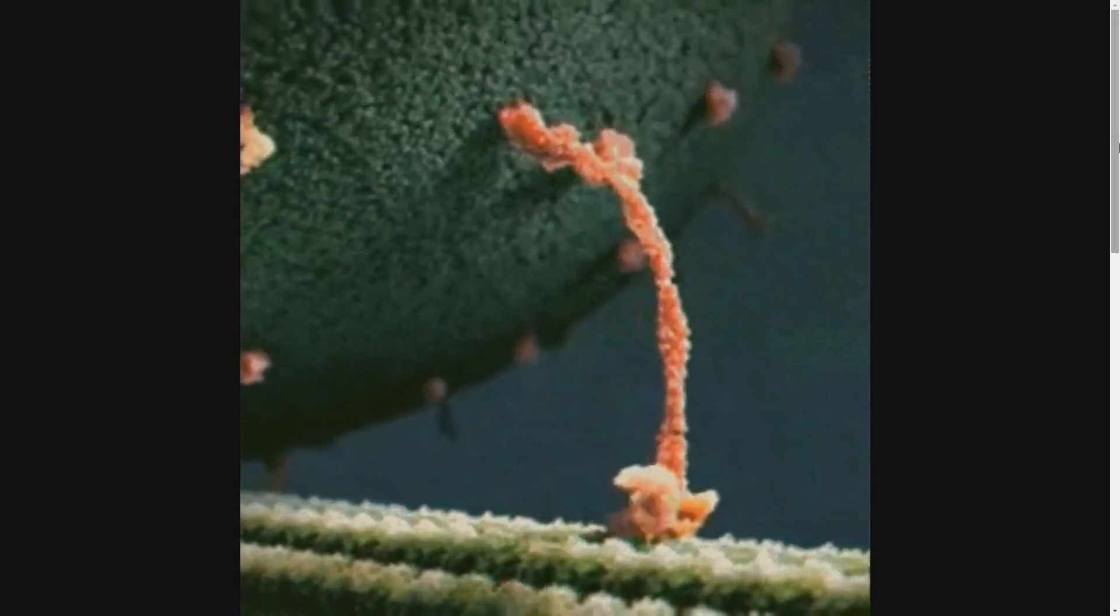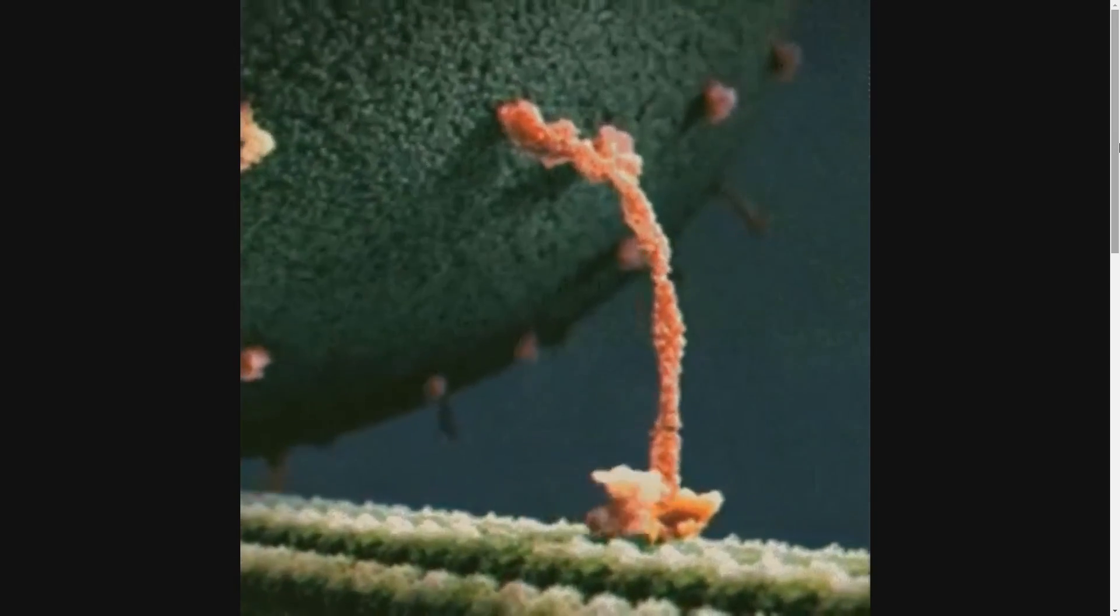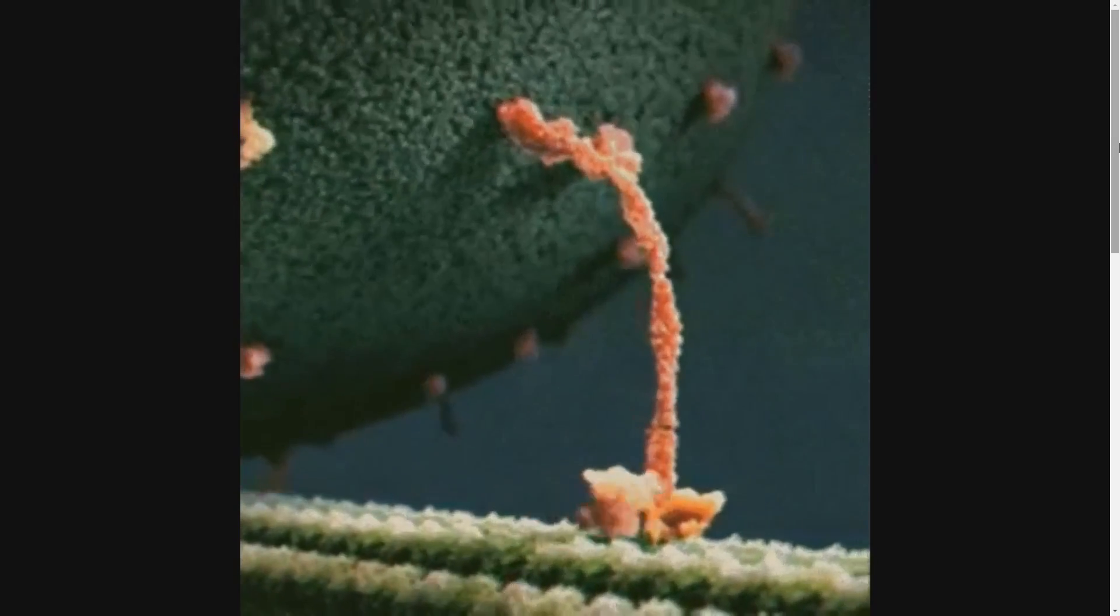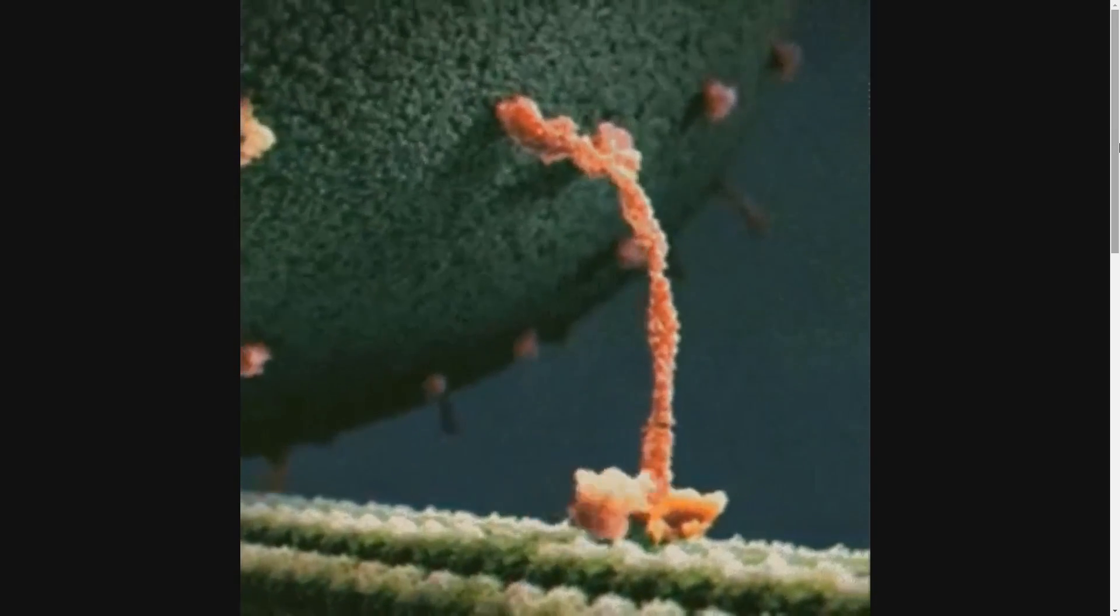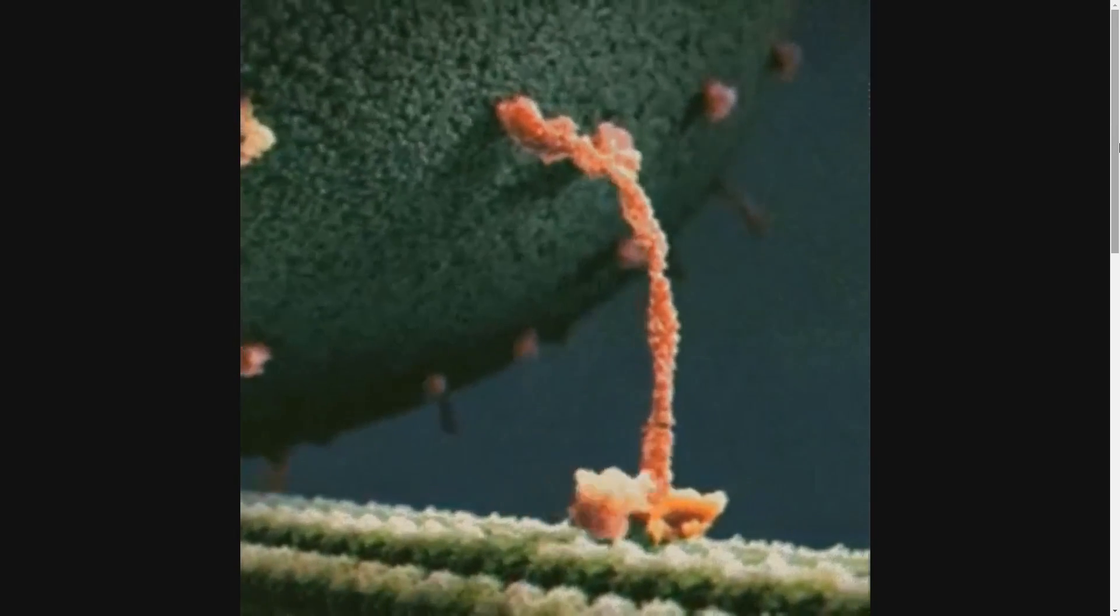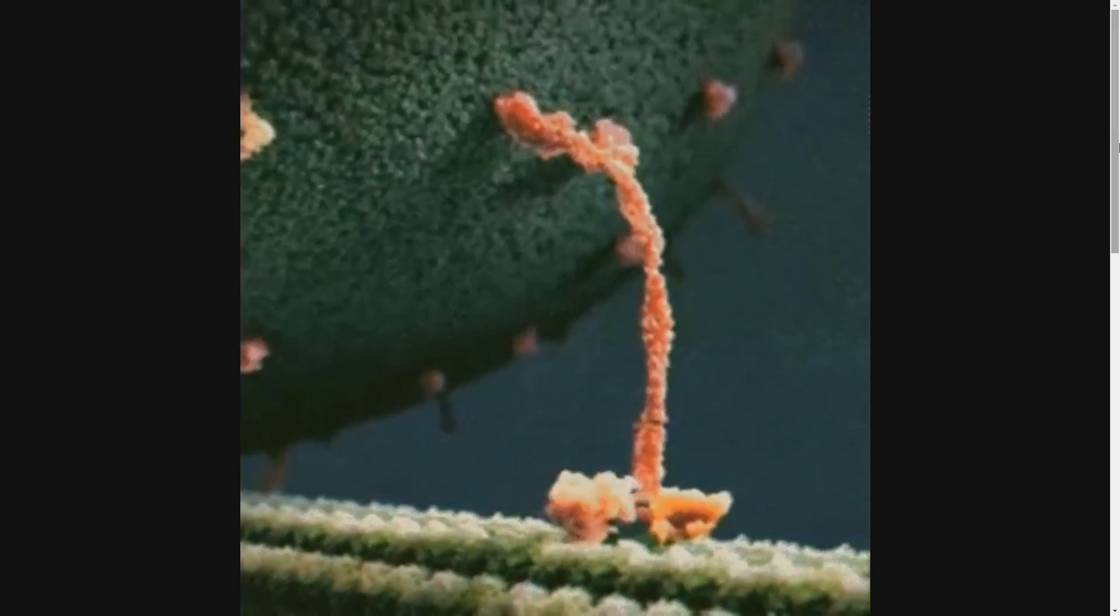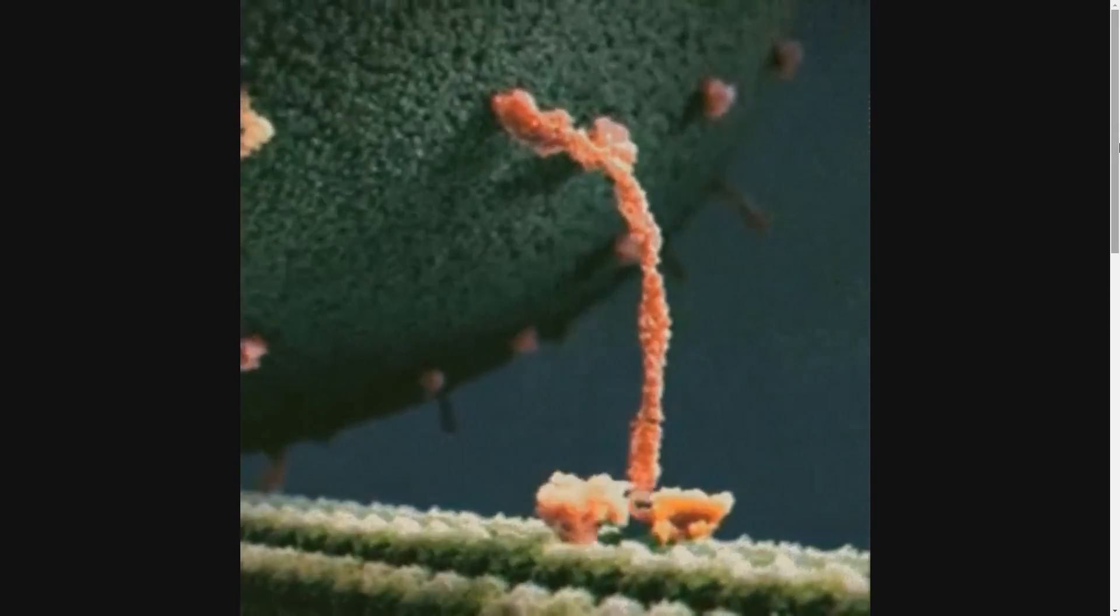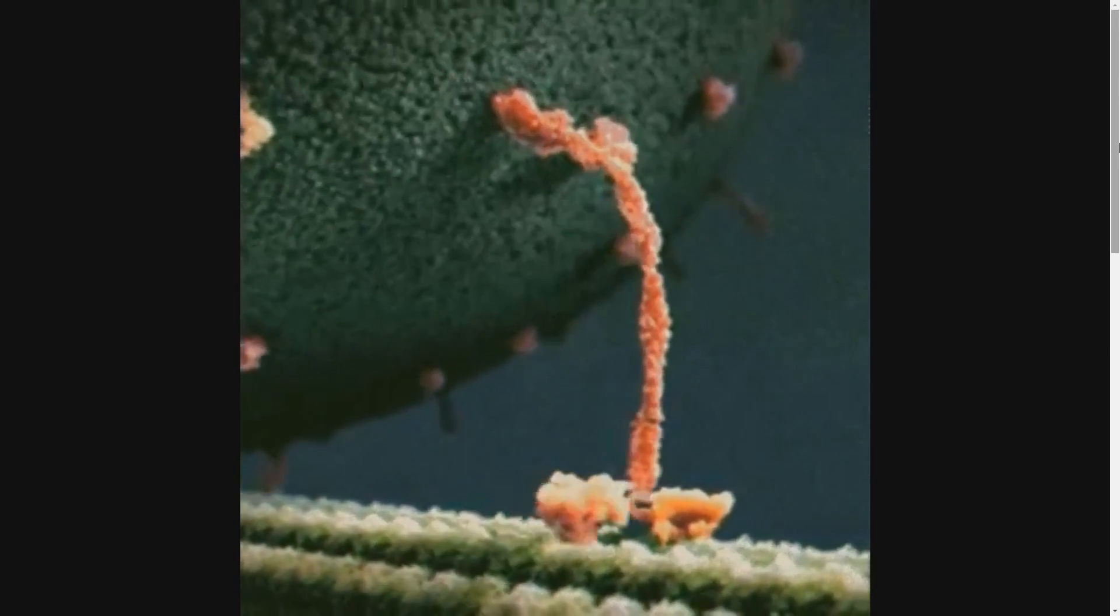But before we get into that, since this is the first episode, I'm going to describe BOINC very briefly. BOINC stands for the Berkeley Open Infrastructure for Network Computing. It was developed in 2002 out of Berkeley and the SETI@Home project. Many people might remember SETI@Home as that really cool looking distributed computing project with a screensaver that helped you look for aliens. SETI standing for the Search for Extraterrestrial Intelligence.